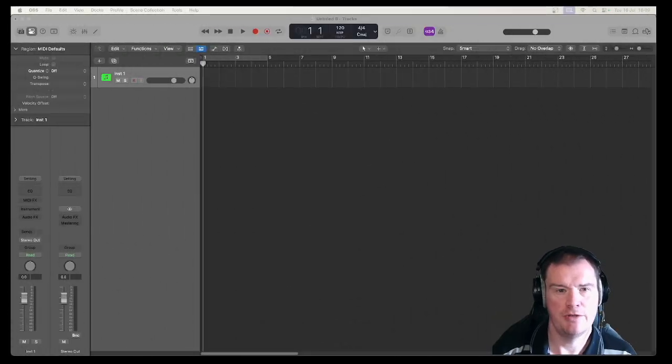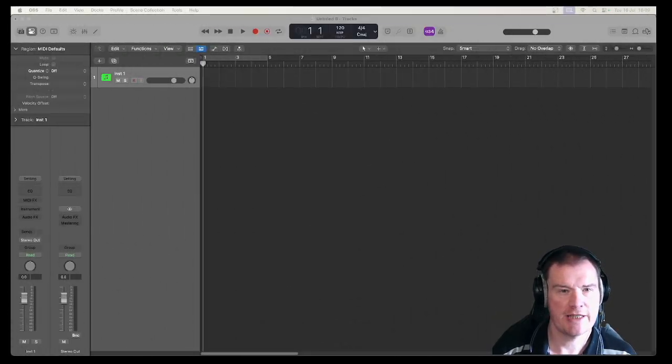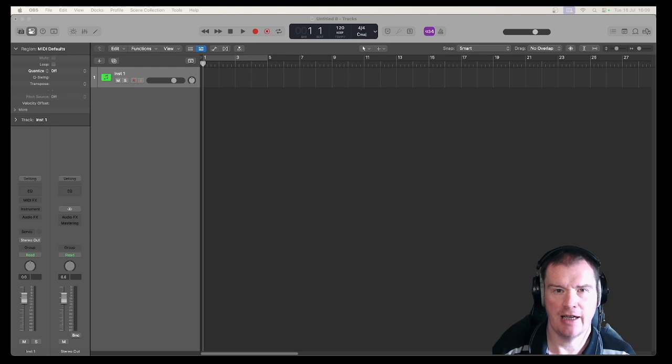Hello and welcome to today's Logic Pro Quick Tip. We're looking at how to maximize using your mouse.